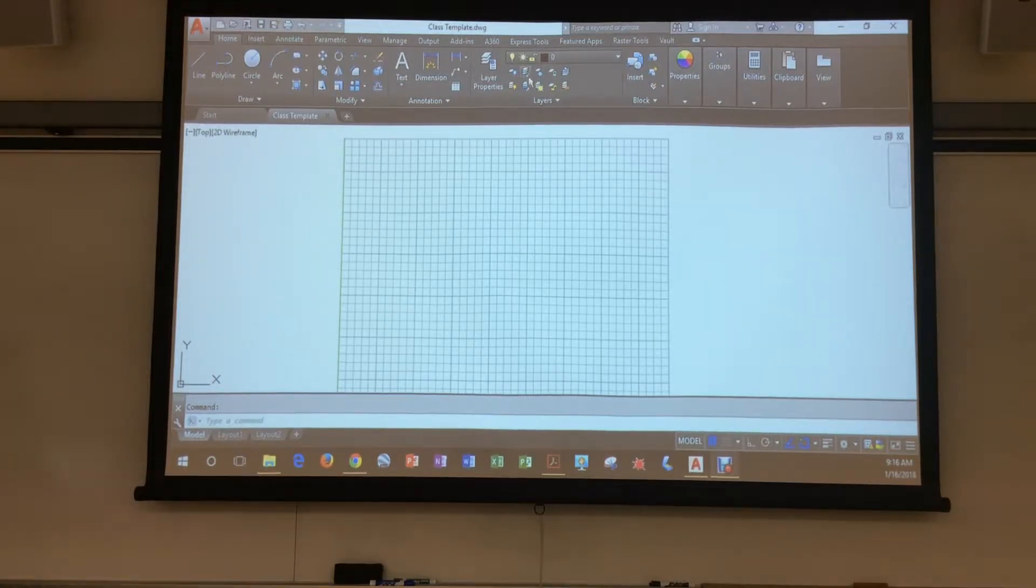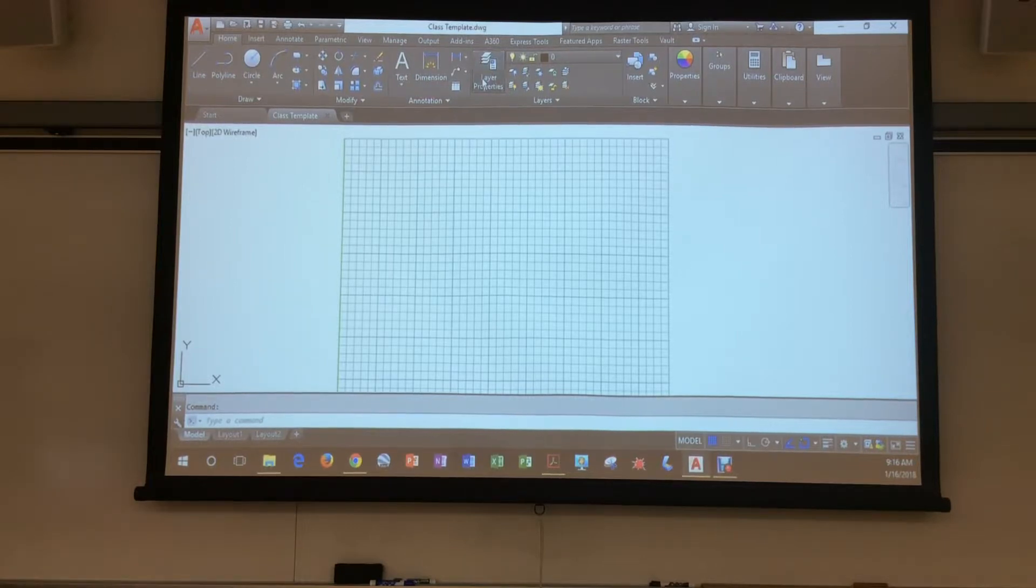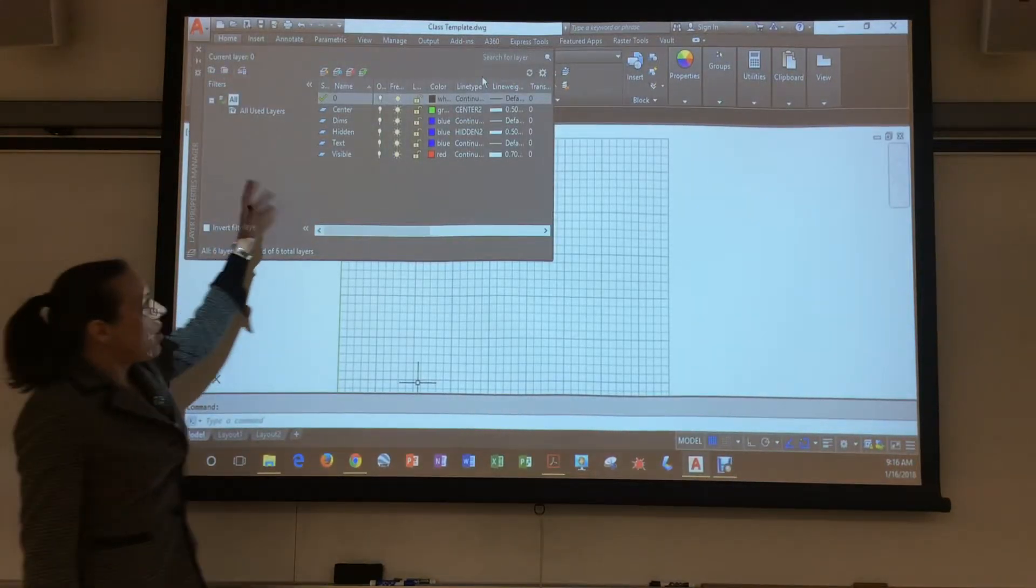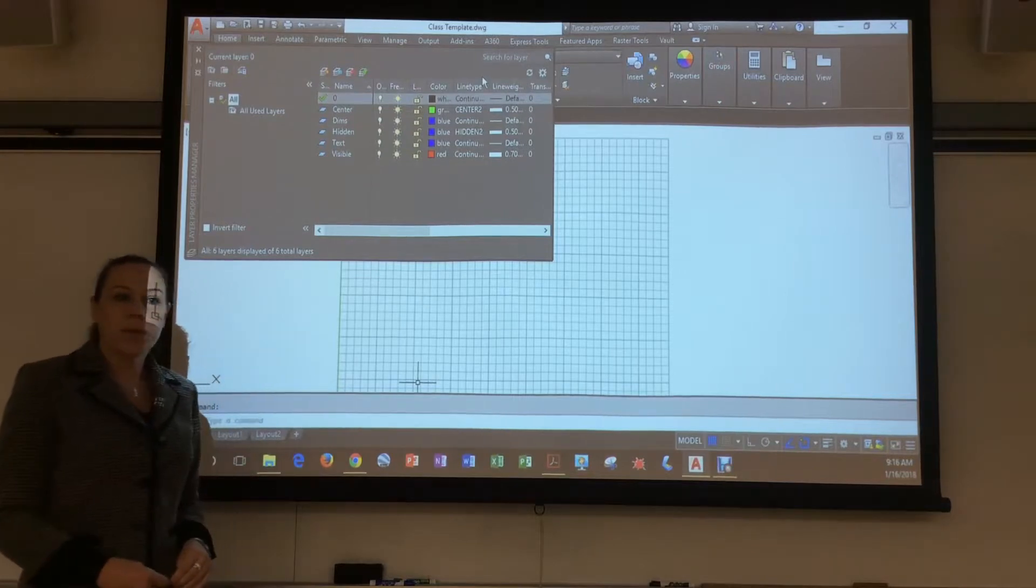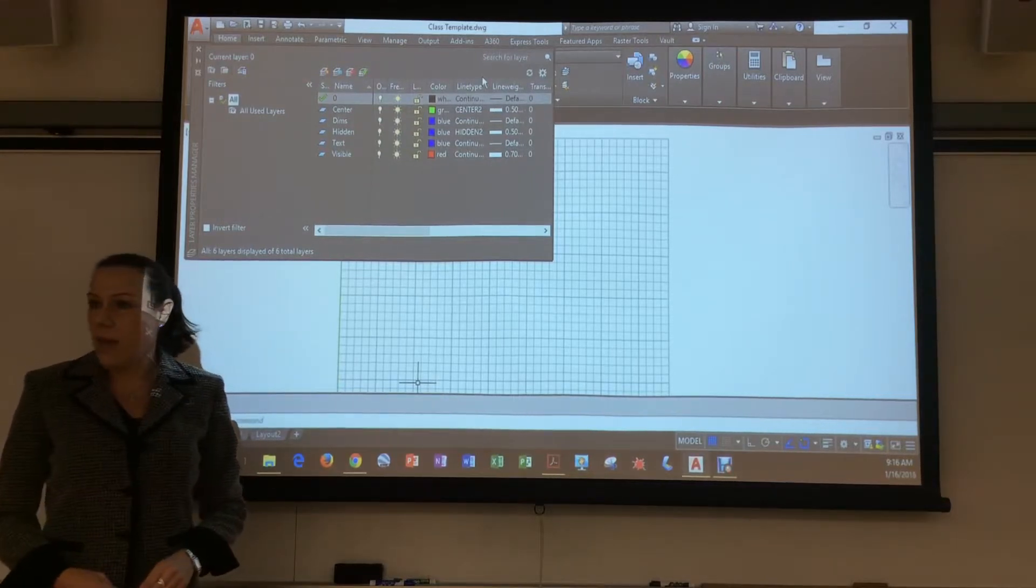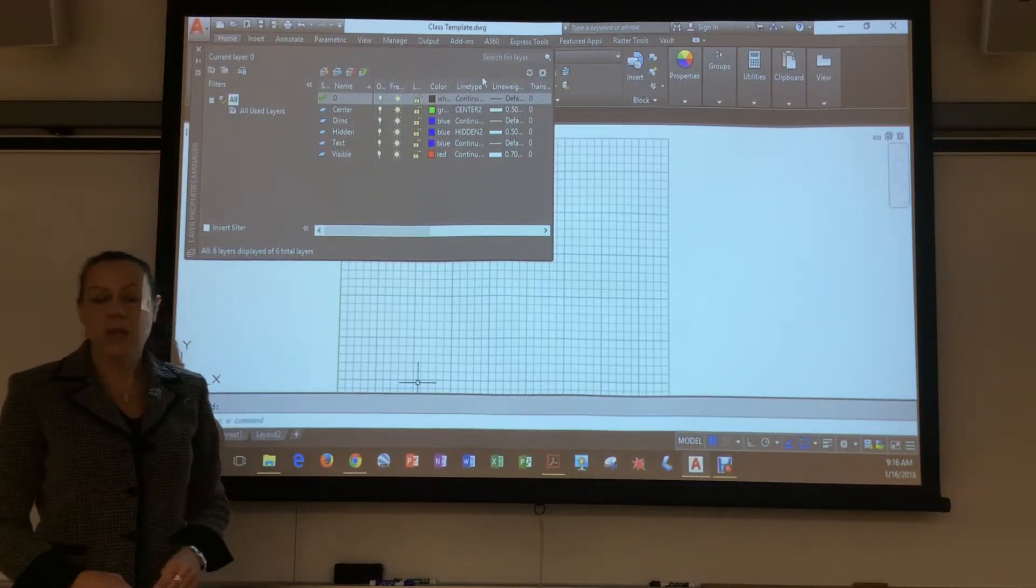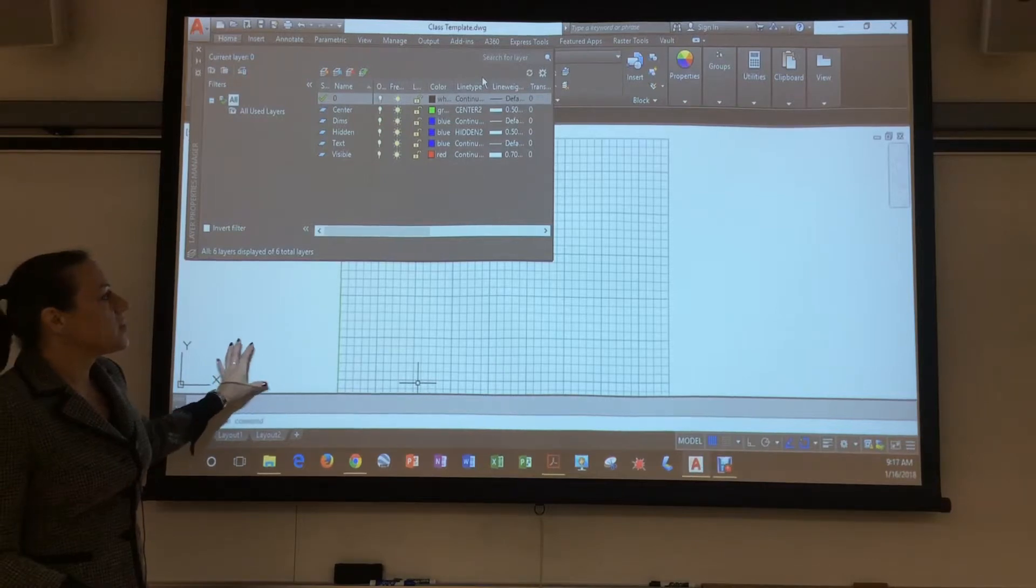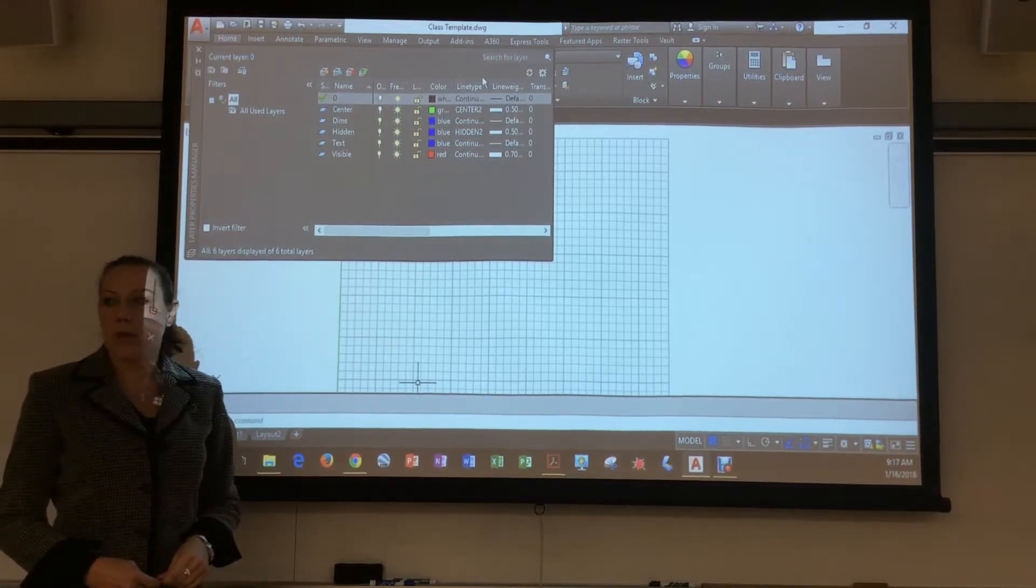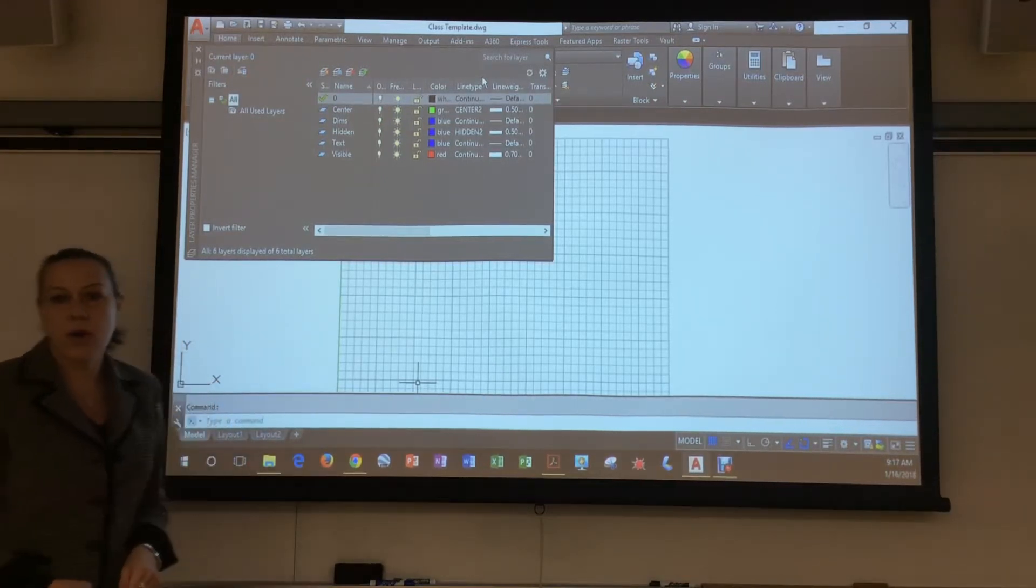So if you go up here to layer properties, it's going to come up with all the layers that we put in there with the proper line types and line weights. Okay, so we'll be able to get started and do proper layer management as we move through the drawing.